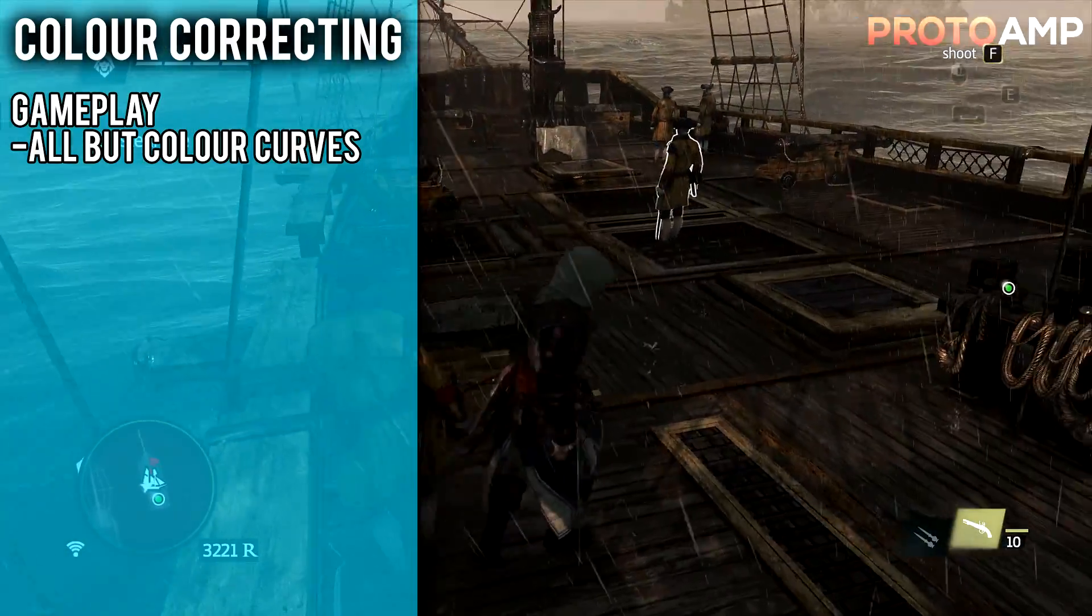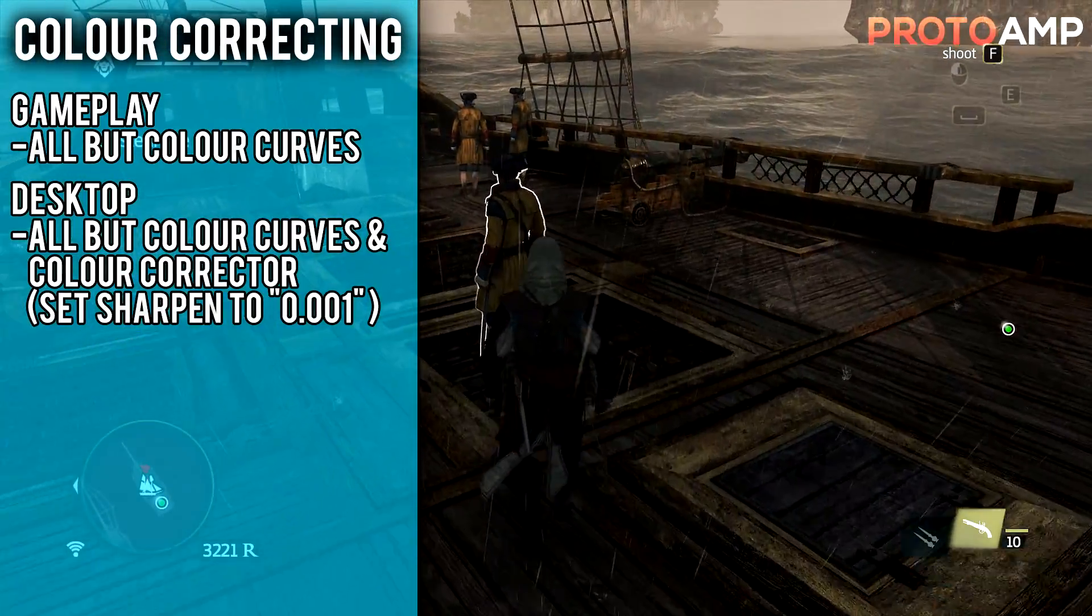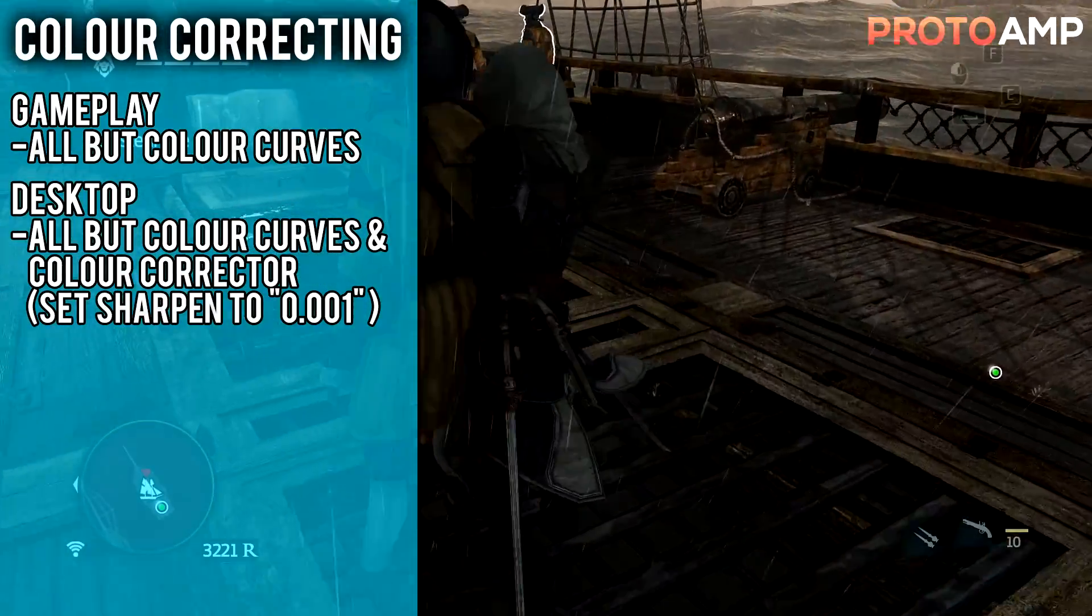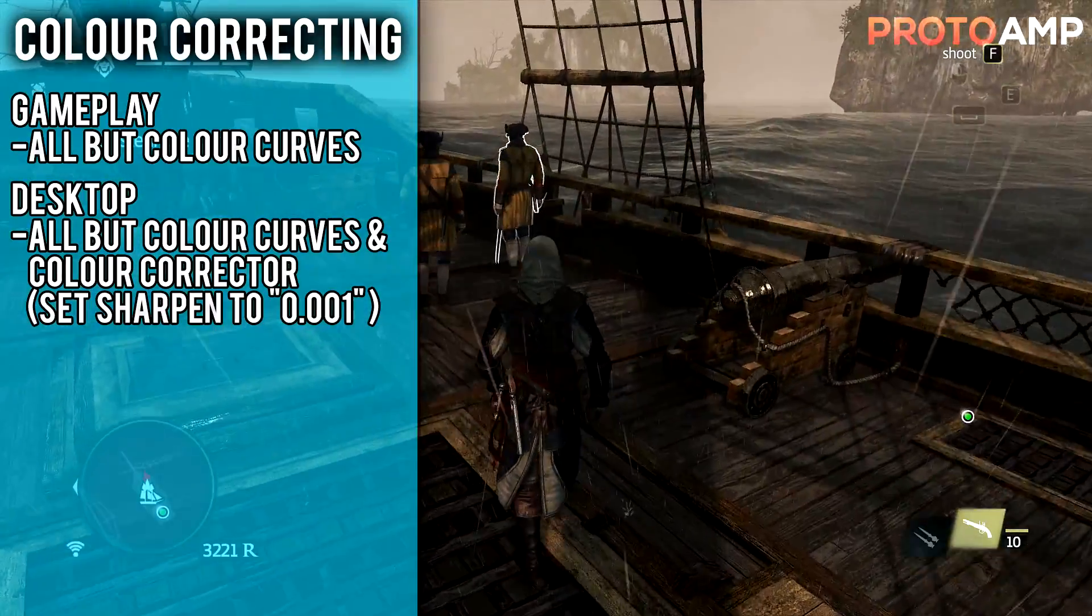For your desktop, you want to disable color corrector and color curves, and I tend to find this gives a nice result.